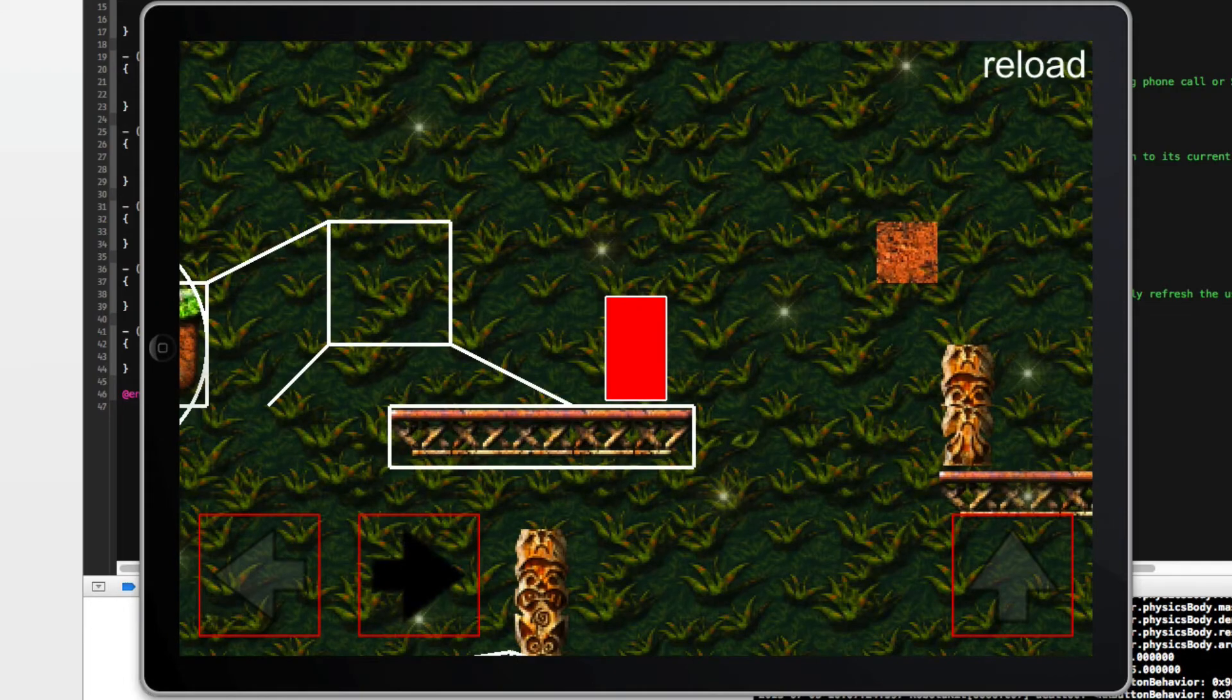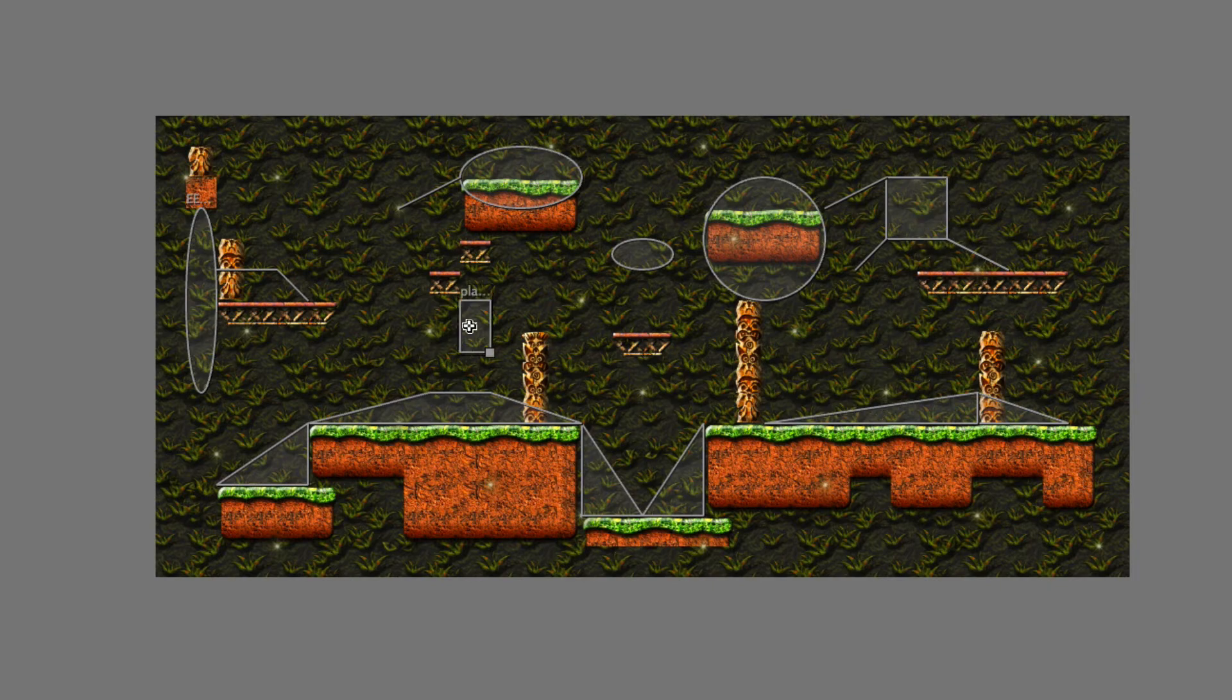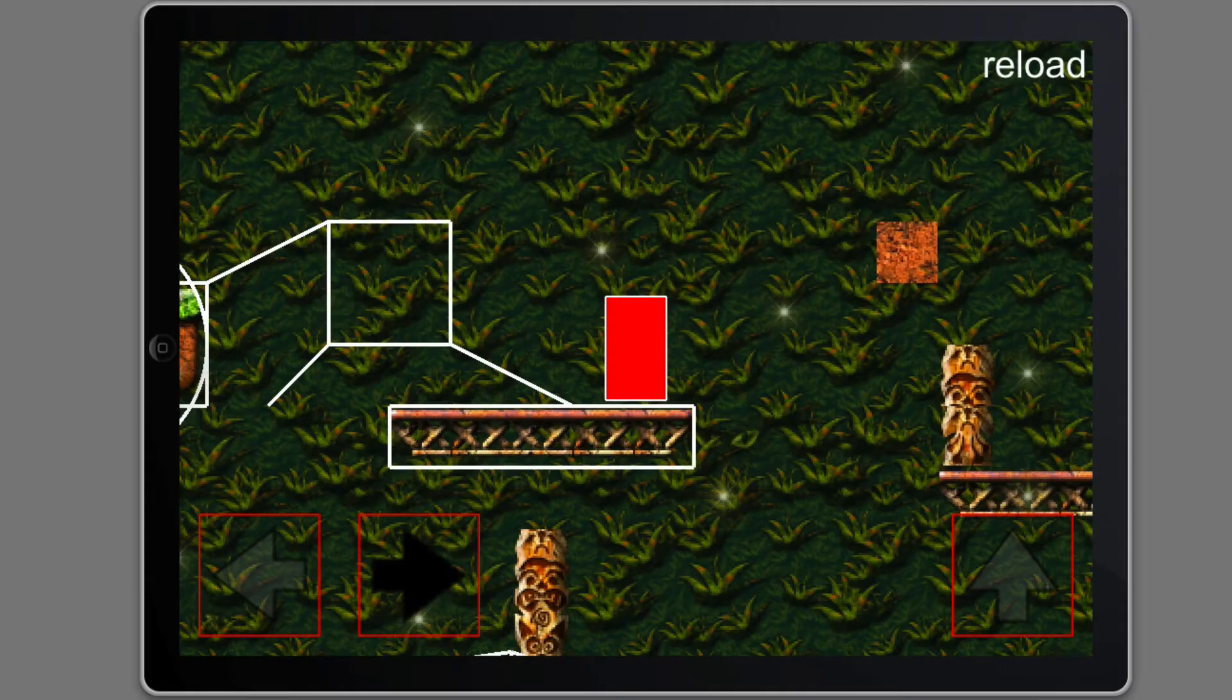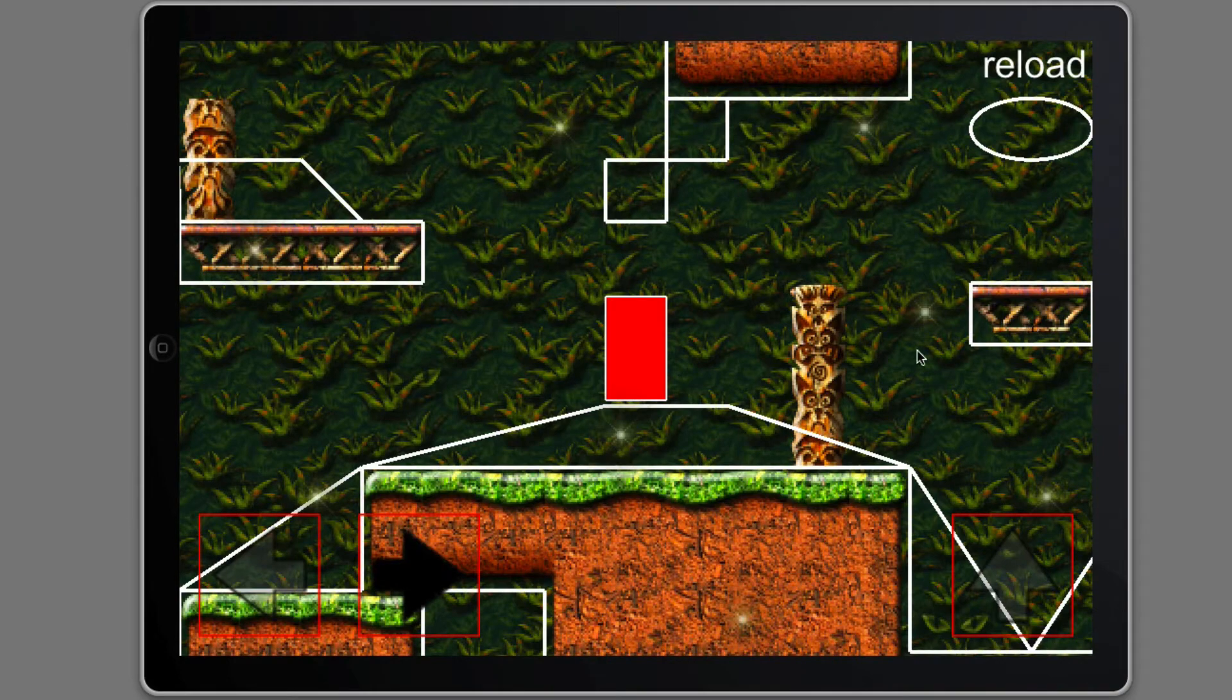And now let's check tiles. I want to move the player over here and let's do a reload. And there you go, here's the player.